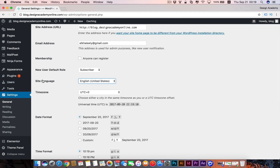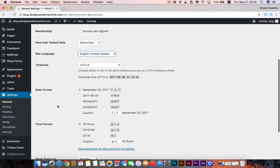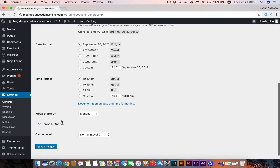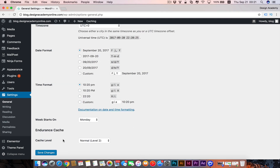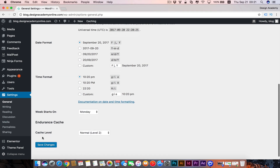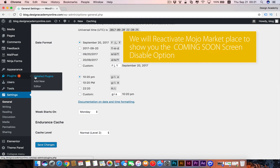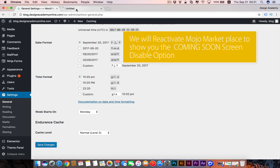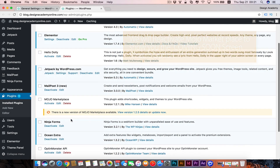You can also select your time zone, date format, time format, and the day the week starts on. Then you're going to see an option to remove your coming soon screen. It's not visible right now because we deactivated Mojo Marketplace — that's the plugin responsible for that screen. We can reactivate Mojo Marketplace and you'll see that option come back again.